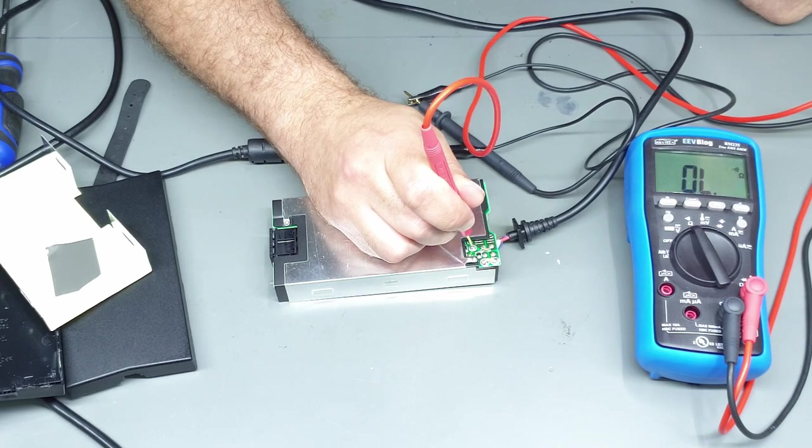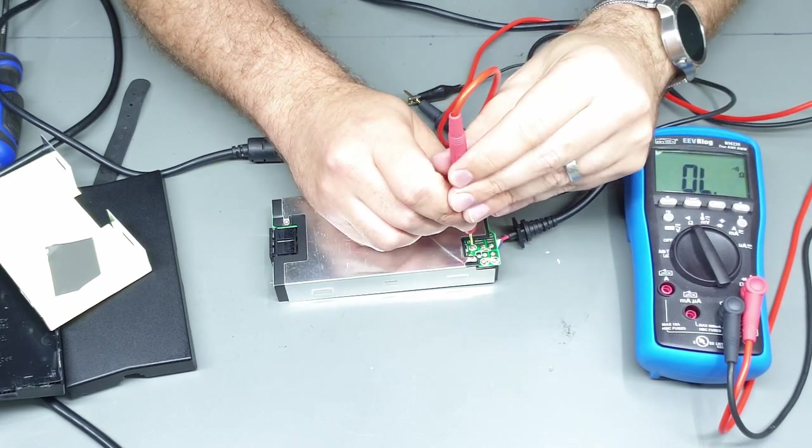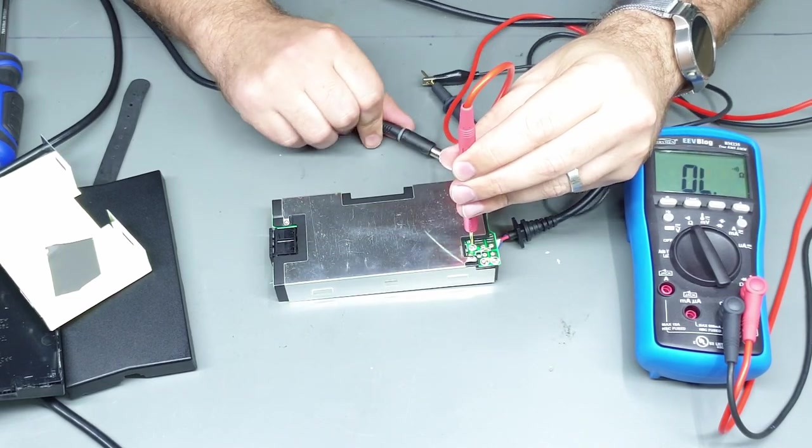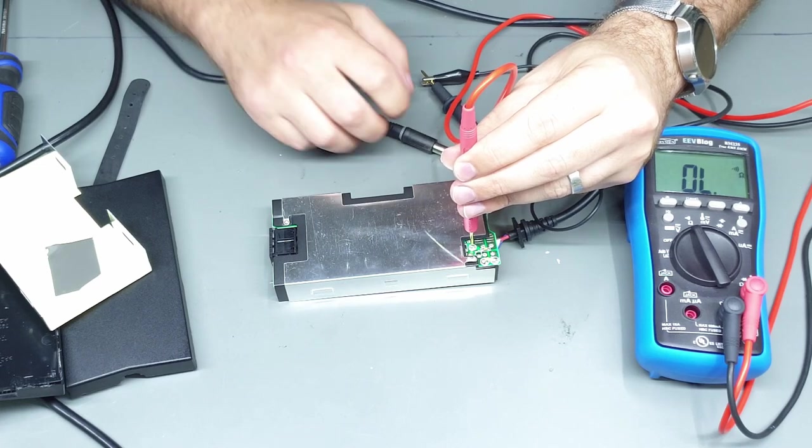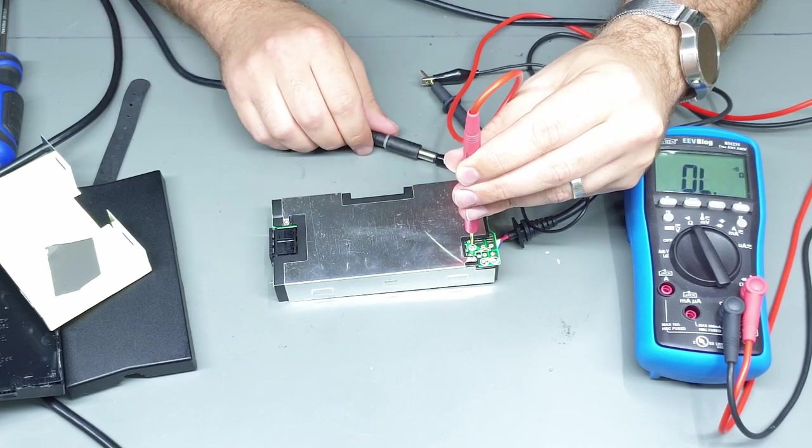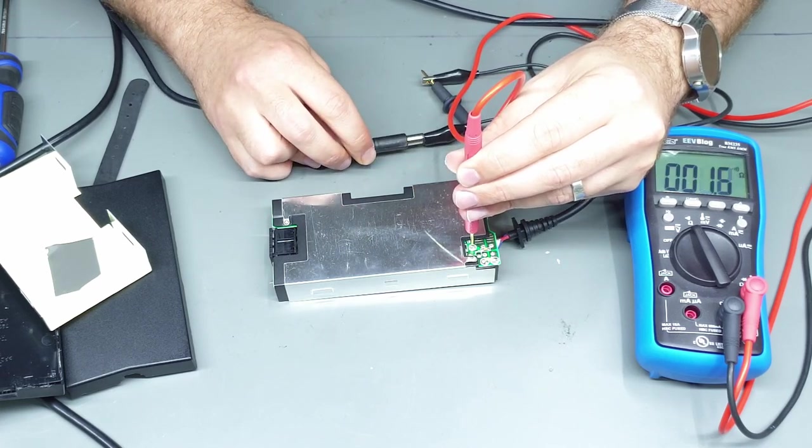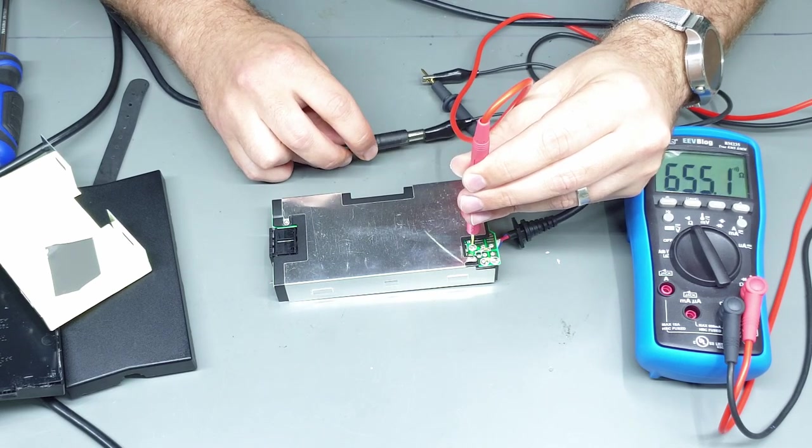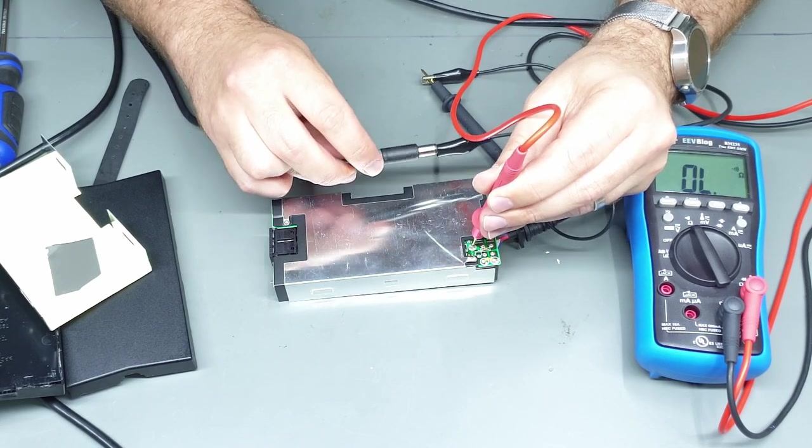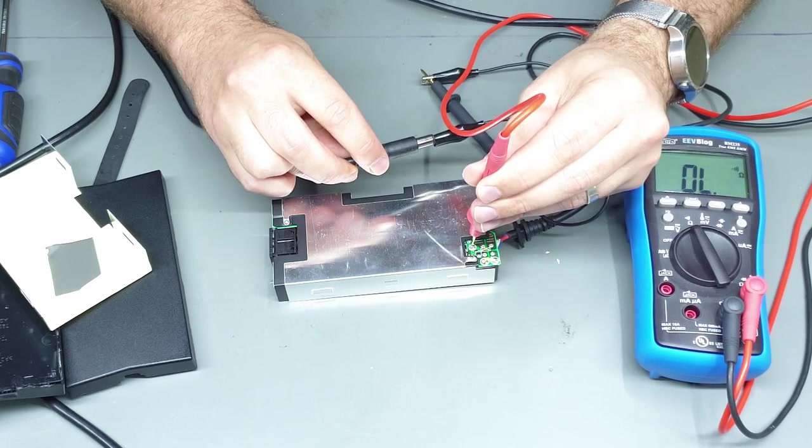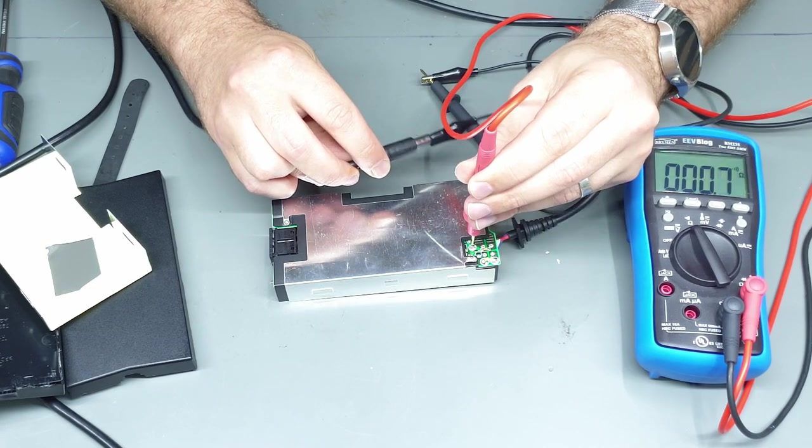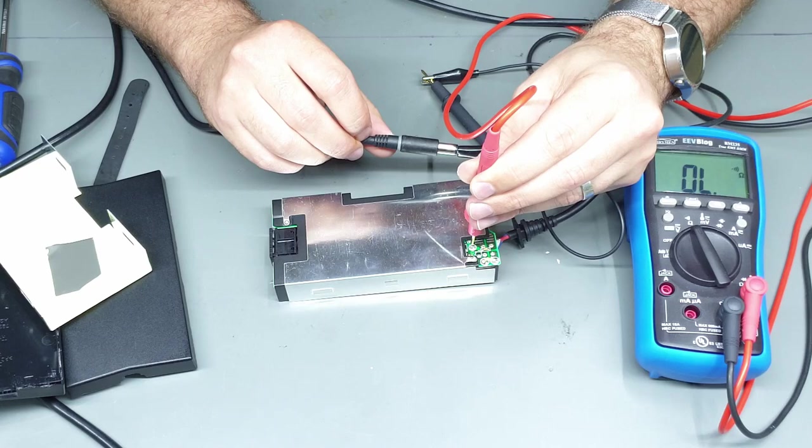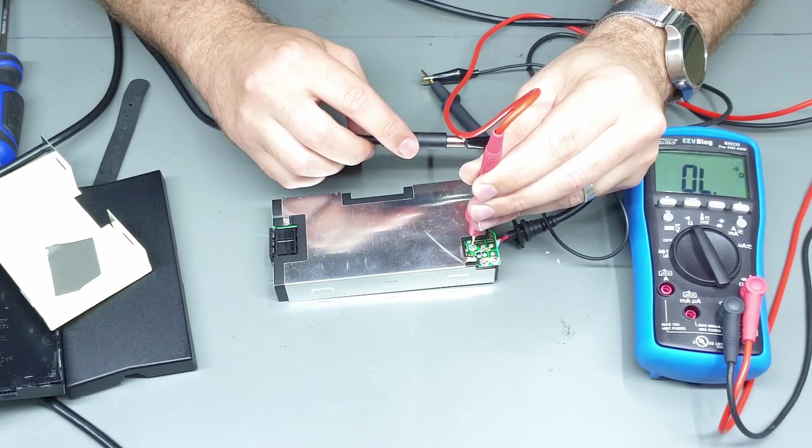So there's a break either inside the plug or in the cord. In fact there we go. So twisting the plug at a certain angle restores our continuity, so the break is right up here near the plug.